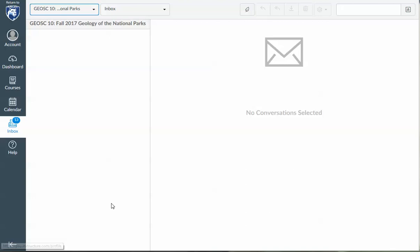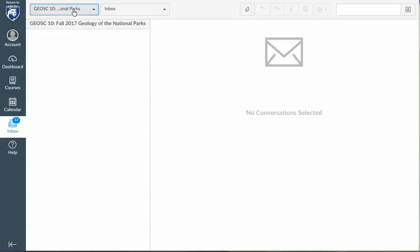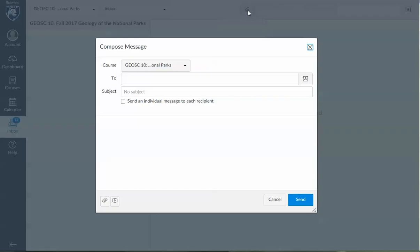You'll see here I am in Canvas. I clicked on the inbox and I selected GeoSci10 National Park. So you can see you can select various courses. I'm going to select the course. I'm going to create a new message. I'm going to hit the little folder or person icon here.